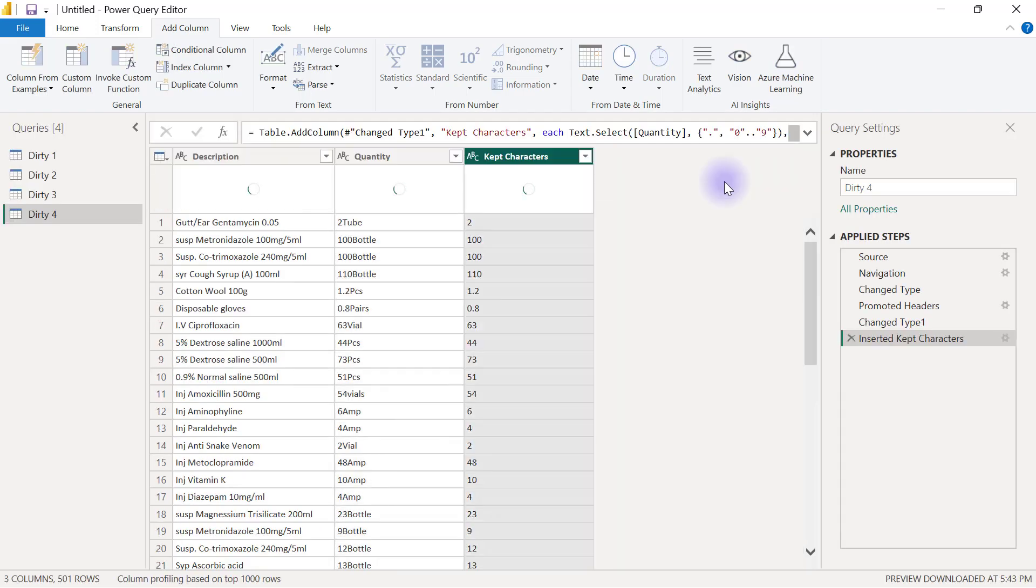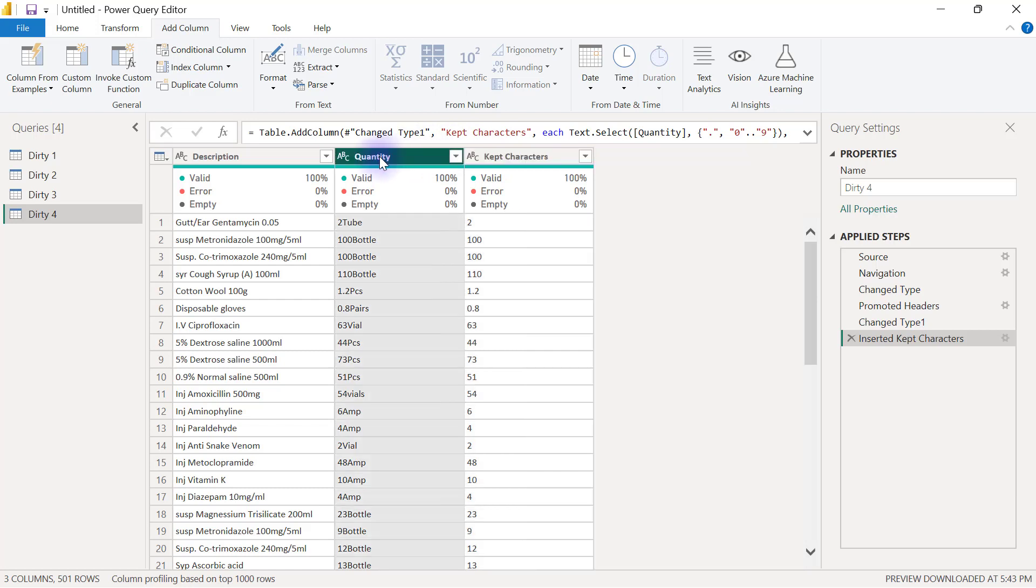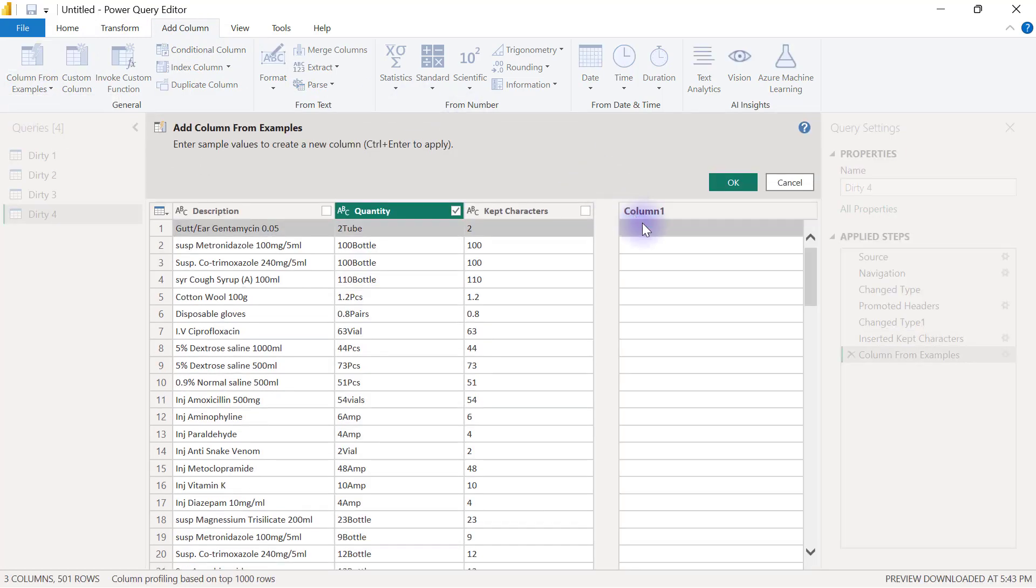So if I click OK here, that looks to me like the quantities that I want. Then I can come back to the quantity column again, use my column from example from selection, and this time I want to type in the units of measurement.